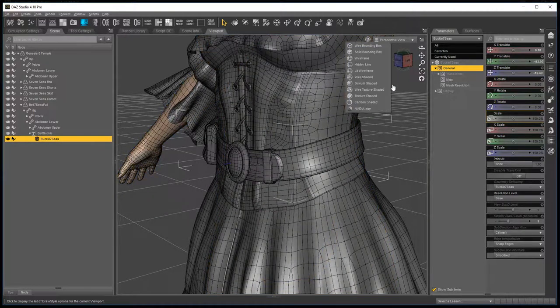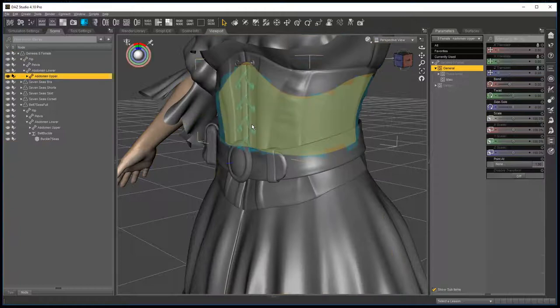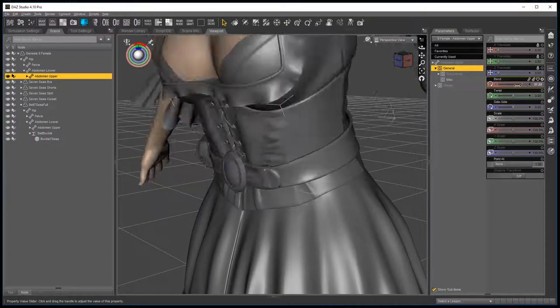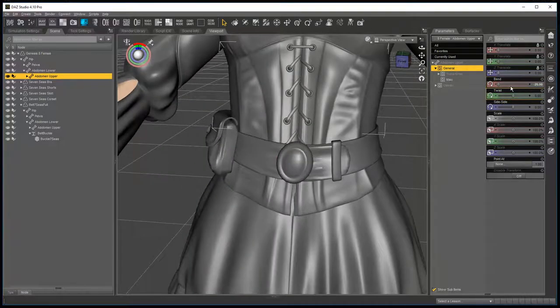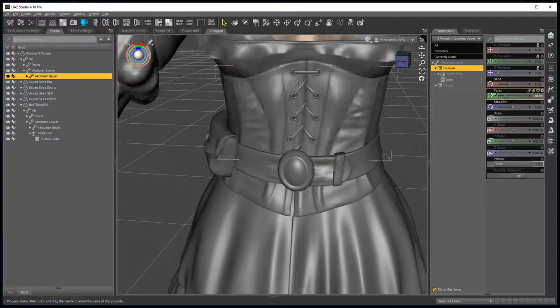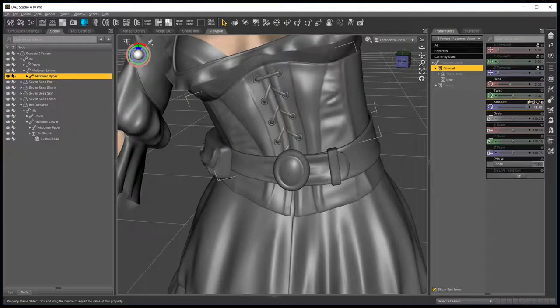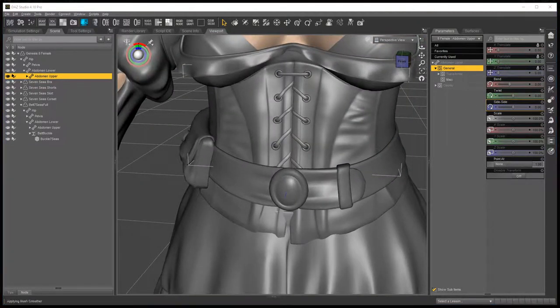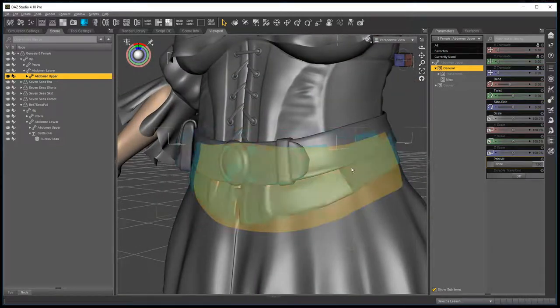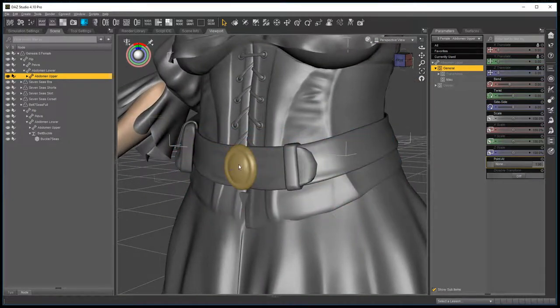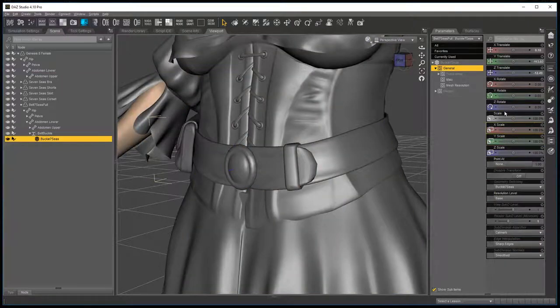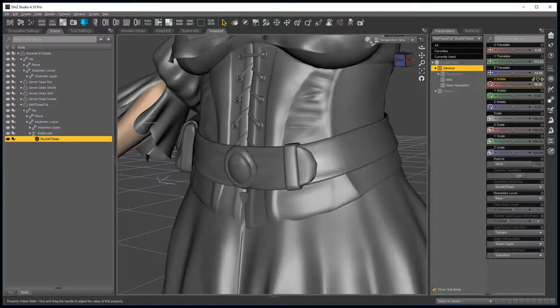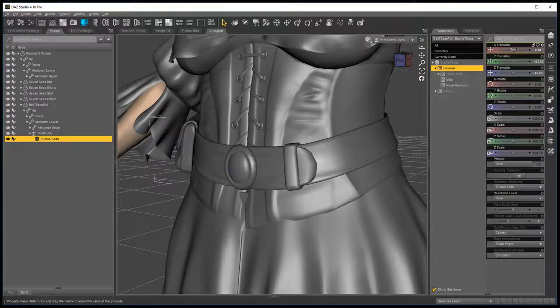Go back to texture shaded. And now when you bend the figure, you'll notice that it's not distorting. And you add a morph. The advantage as well is that you can click on it and scale it very easily.